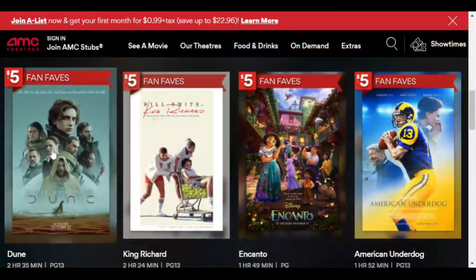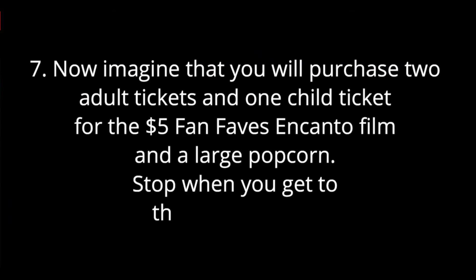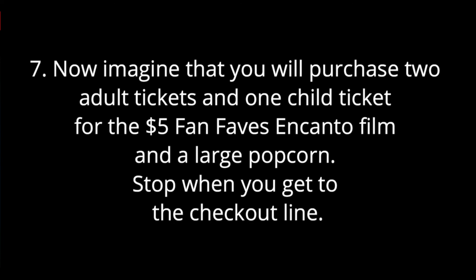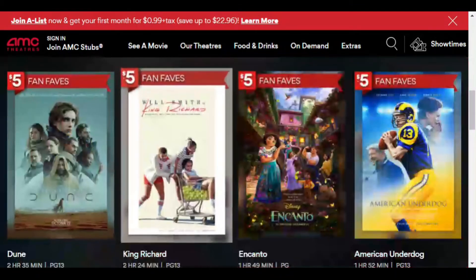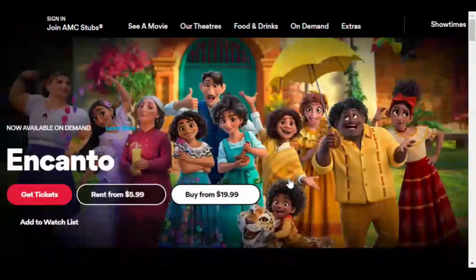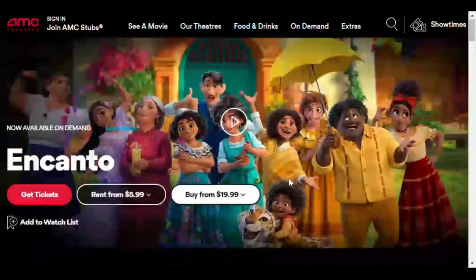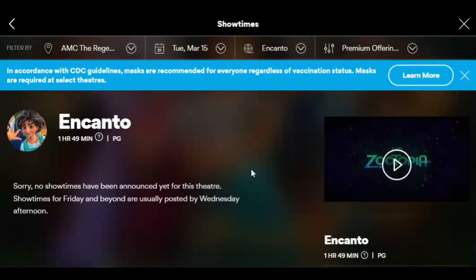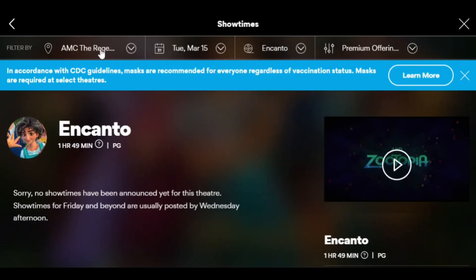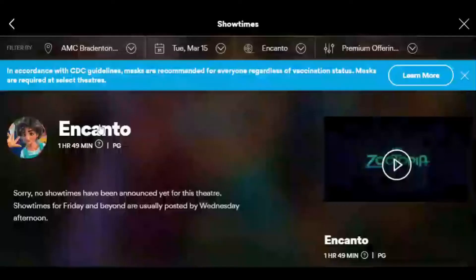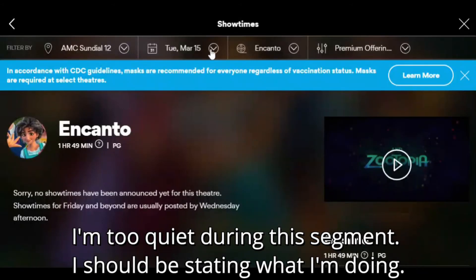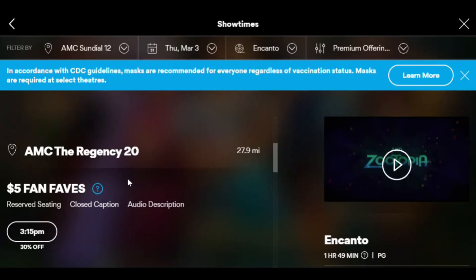Now: 'Imagine you will purchase two adult tickets and one child ticket for the Five Dollar Fan Faves Encanto film and a large popcorn — stop when you get to the checkout.' I'll press the Encanto film link. It's loading. I can see an option to get tickets, so I'll go ahead and select 'Get Tickets.'